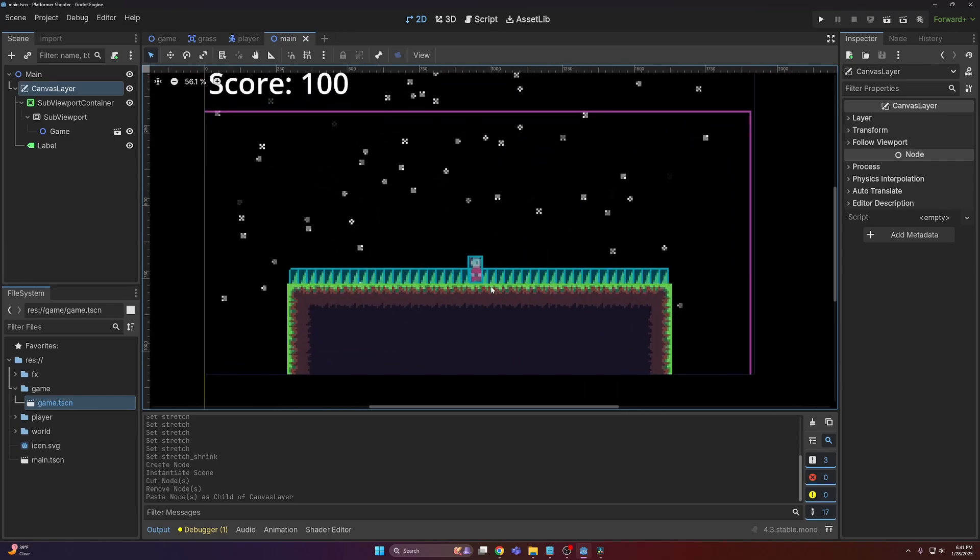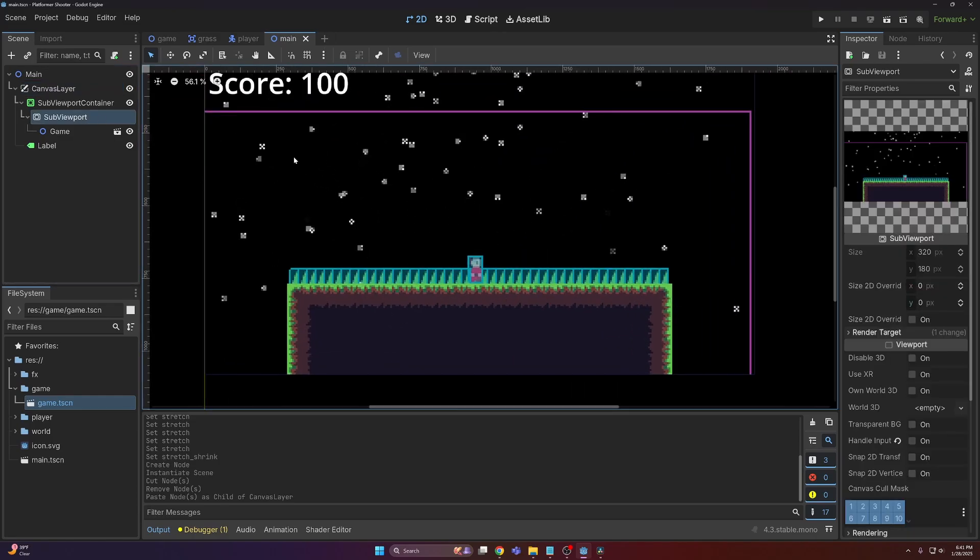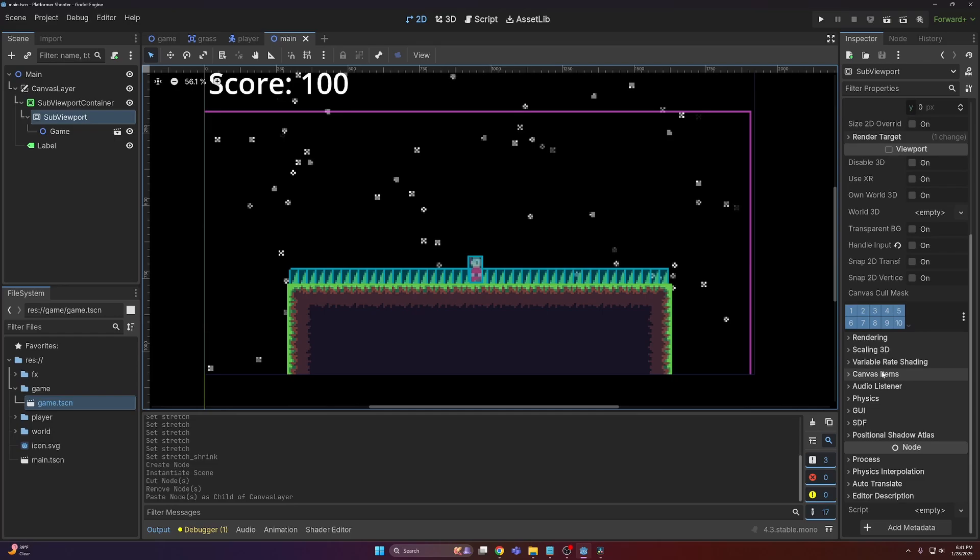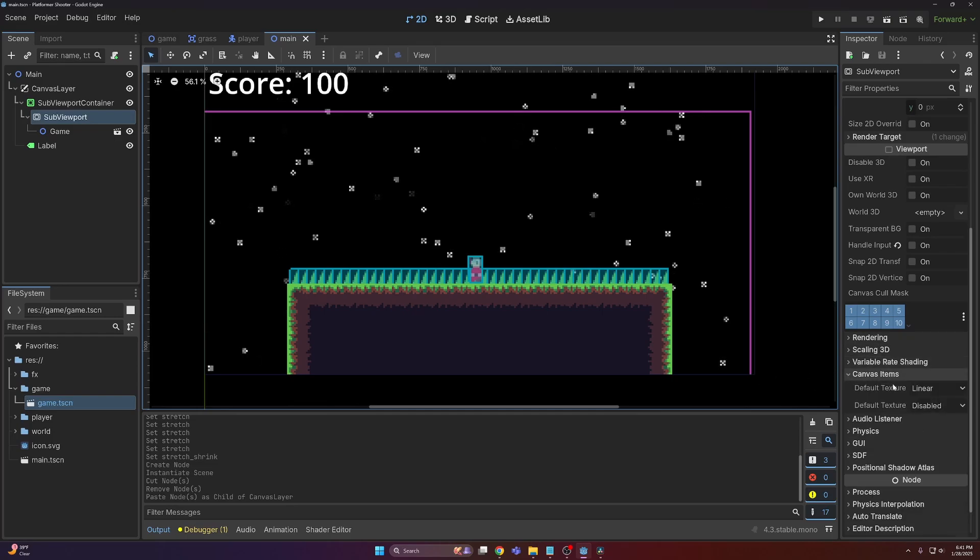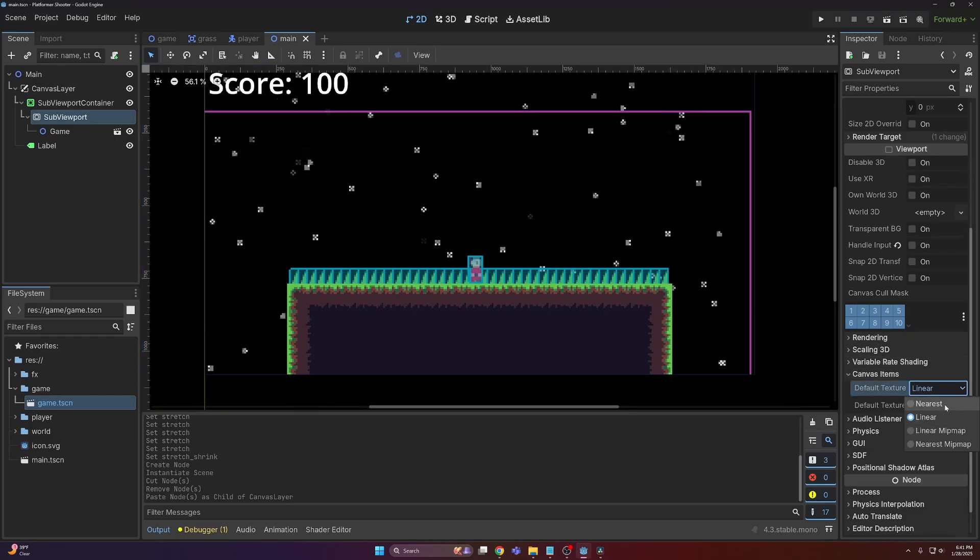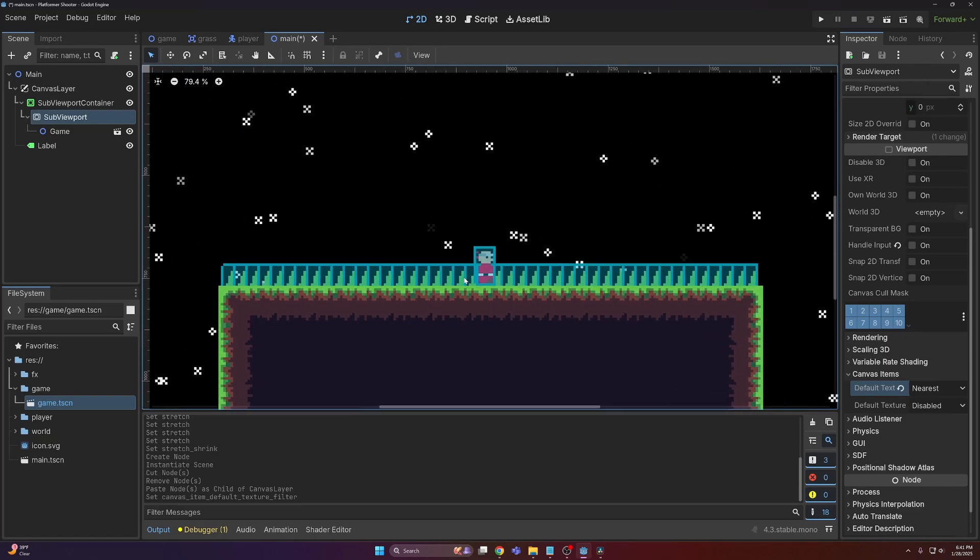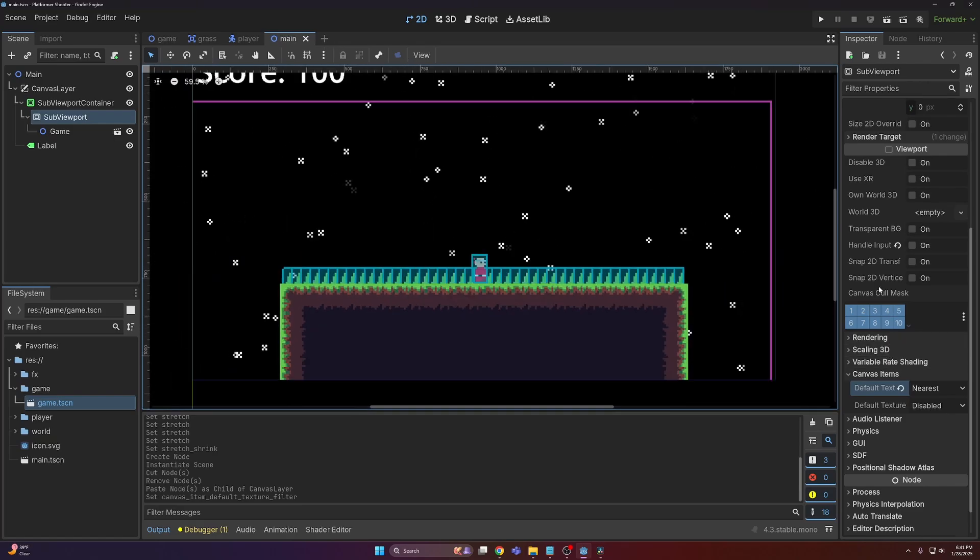Next, you'll notice everything is looking a little bit blurry. This is because sub viewports have their own window properties, if that makes sense. So for example, you might recognize a lot of these options from the project settings menu. That's because a lot of them are the same. So for example, canvas items, we can set this to nearest, and now everything looks a lot crisper.